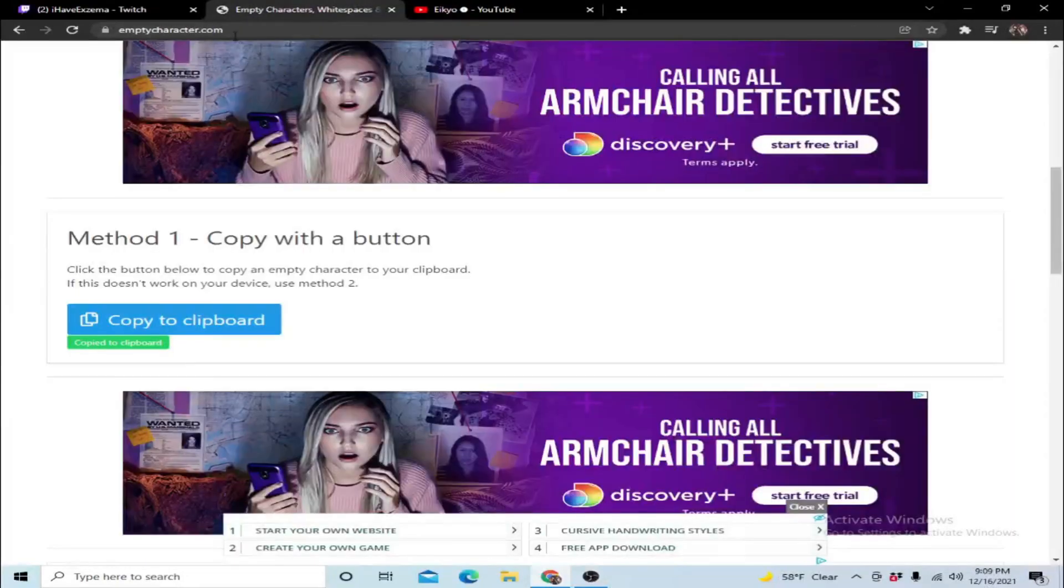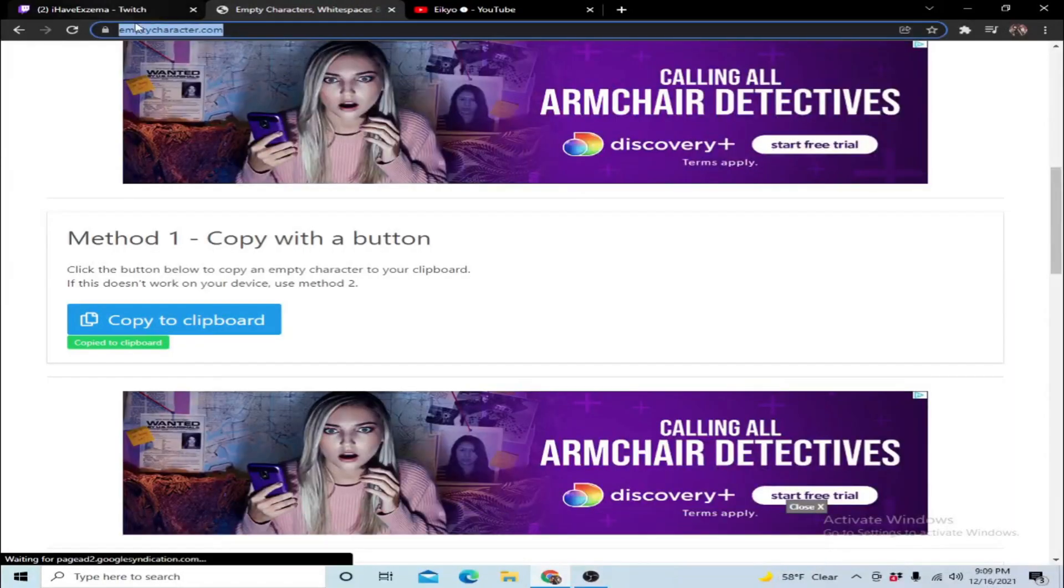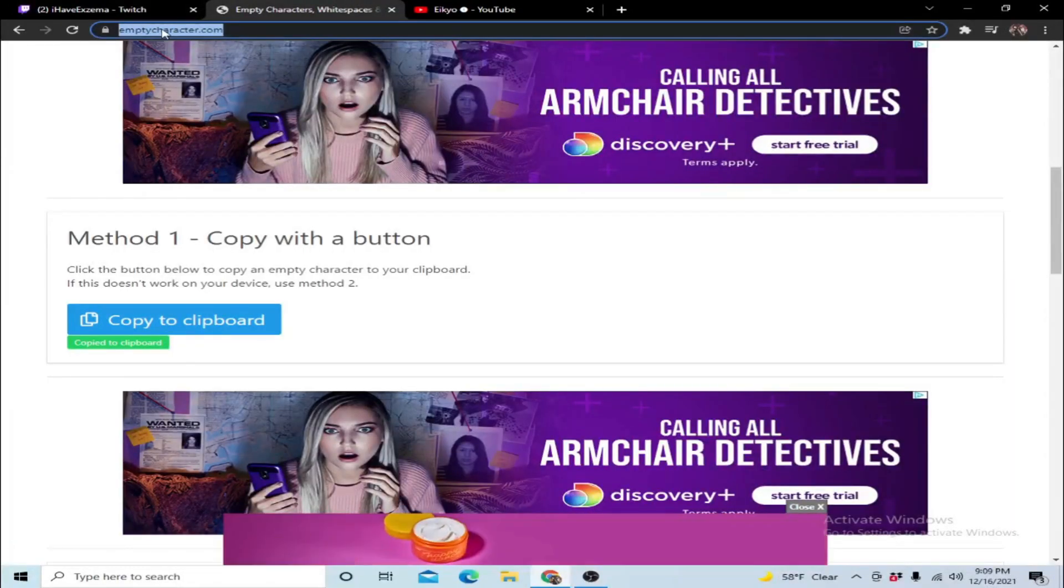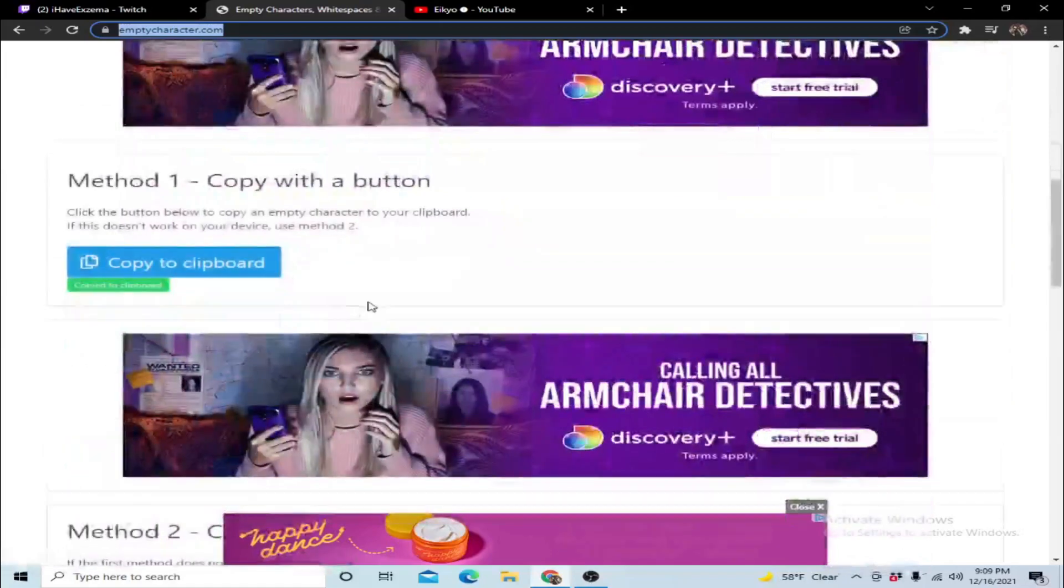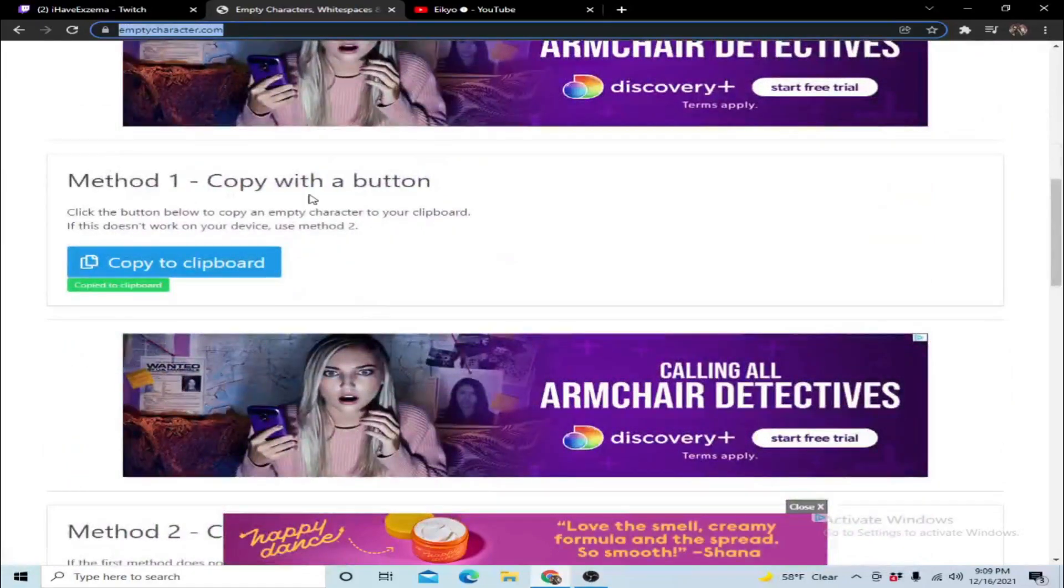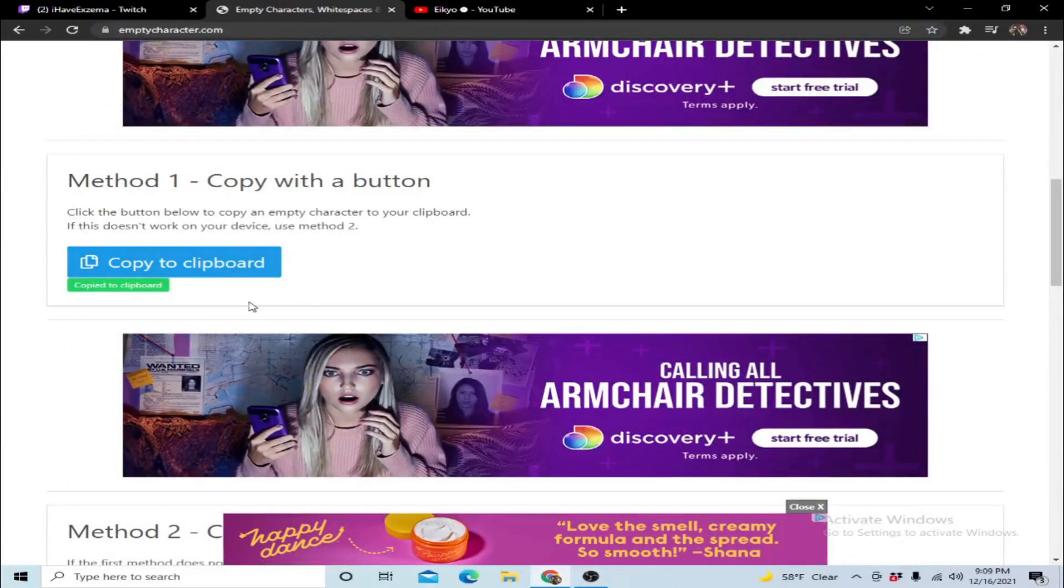Now the first thing you want to do is go over to this website that I will have in the link in the description. So once you go to this website you're going to scroll down until you see method 1, copy with a button. You're going to hit copy to clipboard.